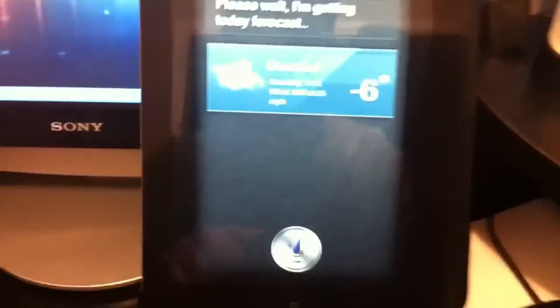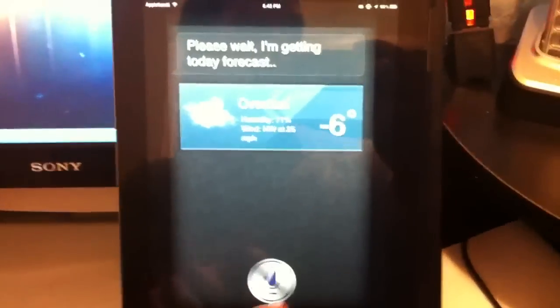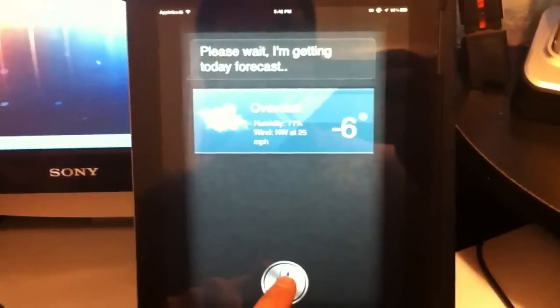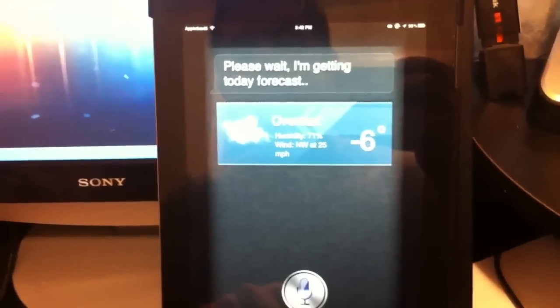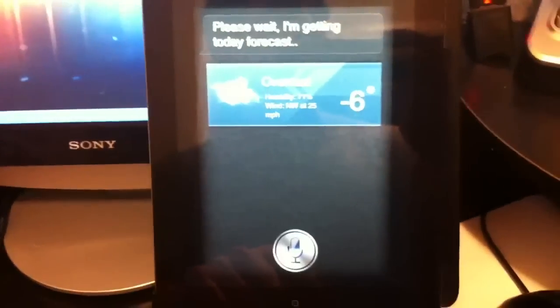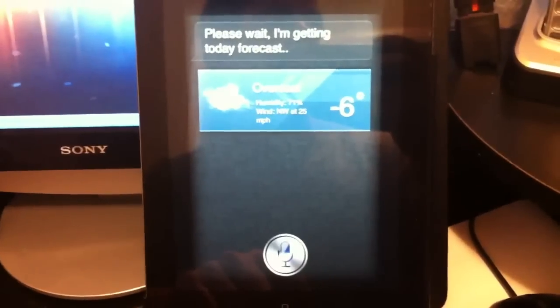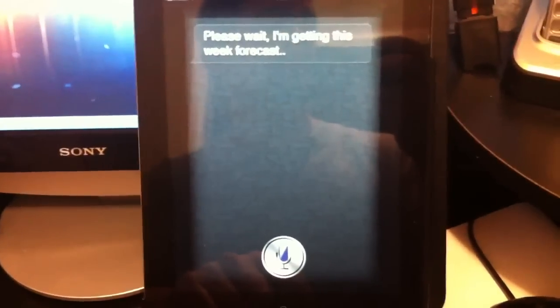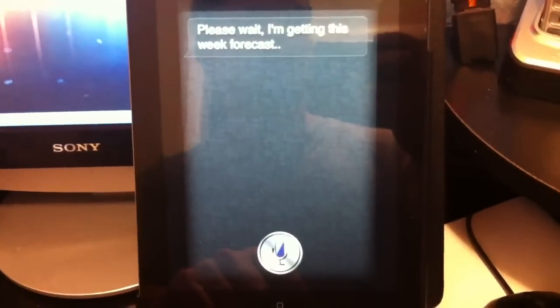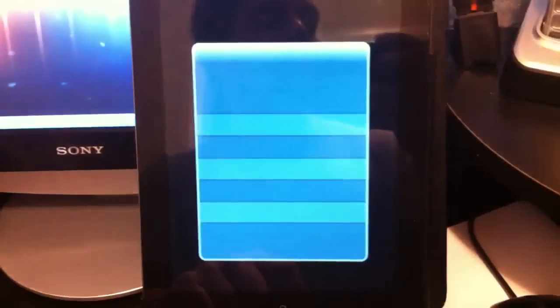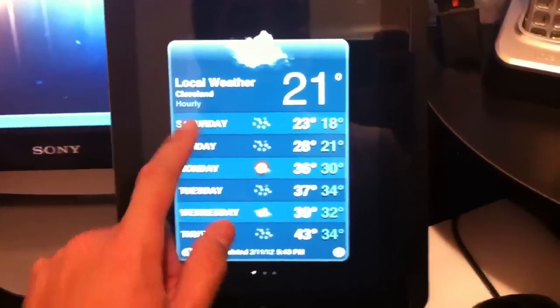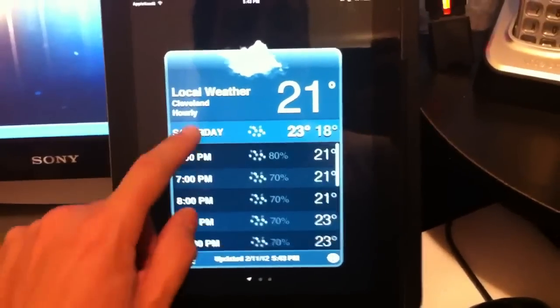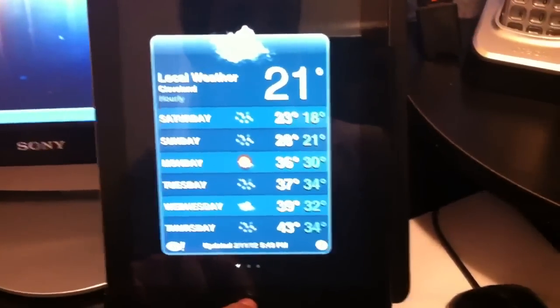Let me see if I can prop it up here real quick so you can see better. Okay, I have it propped up. What's the weather like this week? Please wait. I'm getting this week forecast. It's really good stuff. Weekly forecast shows you hour by hour.